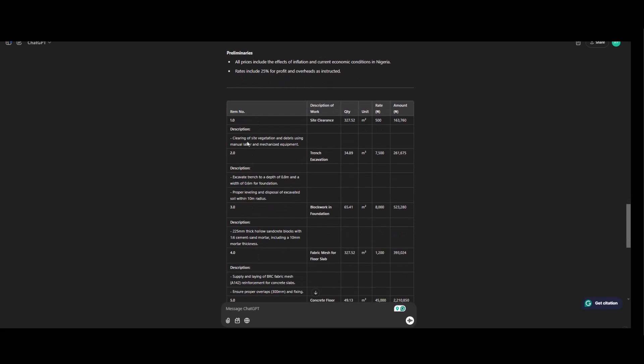So this is our item. First one, site clearance. Clearing of site vegetation and debris using manual labor and mechanized equipment. So this is the total quantity, the unit, the rate and the price. So number two, trench excavation. To excavate trench to a depth of 0.8 and a width of 0.4 foundation. For proper leveling and disposal of excavated materials. So within 10 meter radius. This is the price.